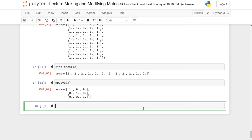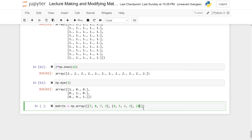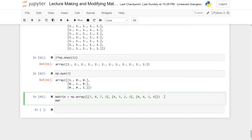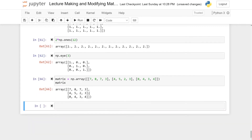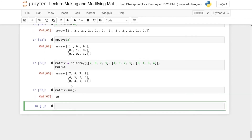Next, let's look at using the sum and mean functions with matrices. First I need a matrix — here we have a 3 by 4 matrix. Writing matrix.sum() gives the sum of all the entries, and it works more or less exactly the same as it did for vectors.